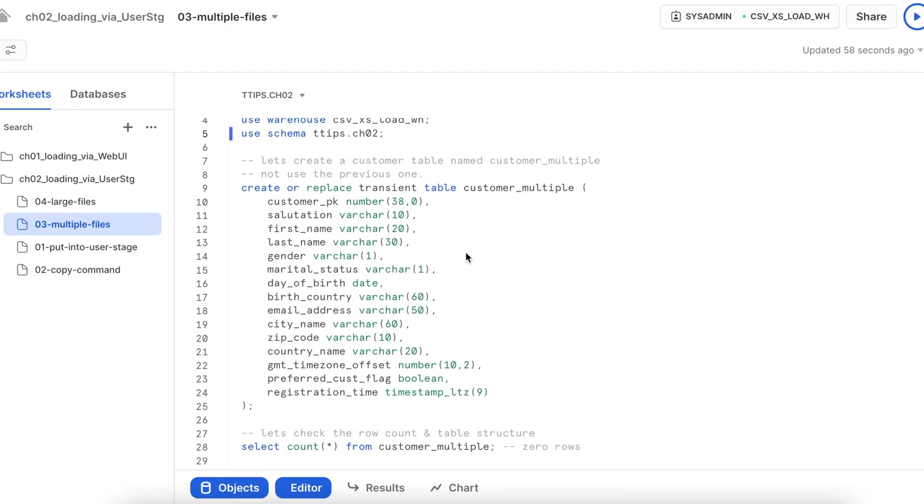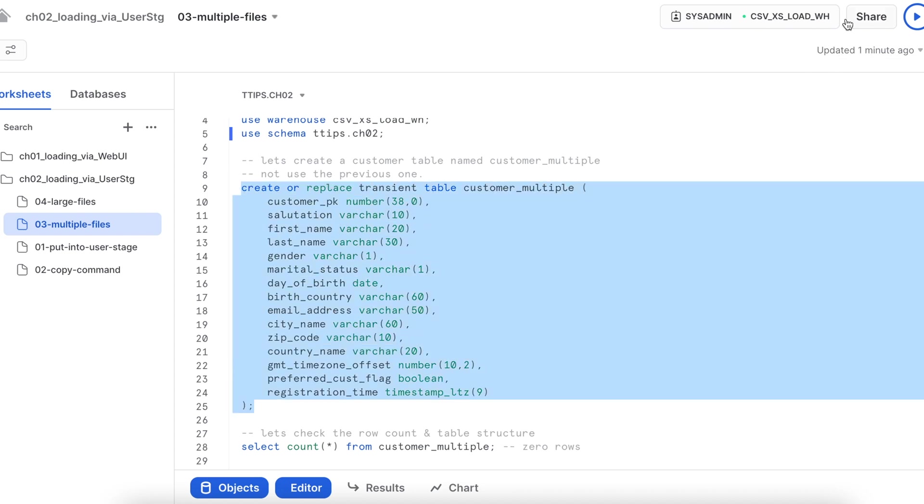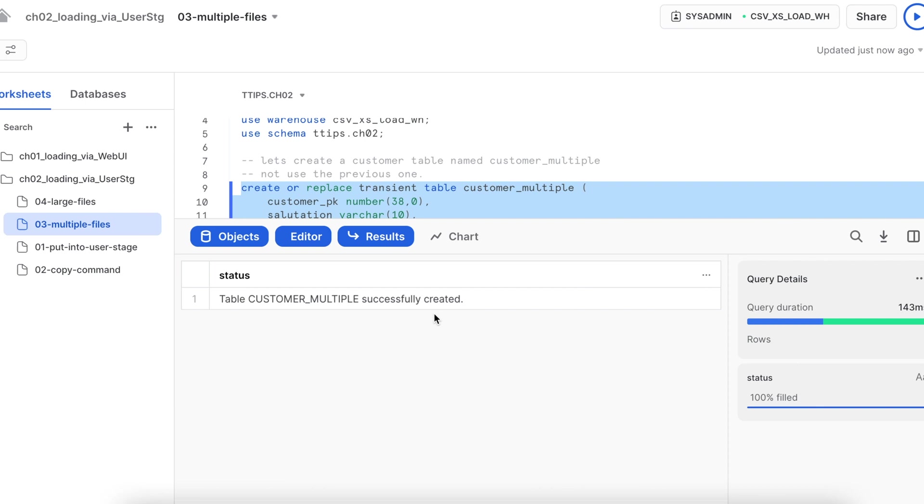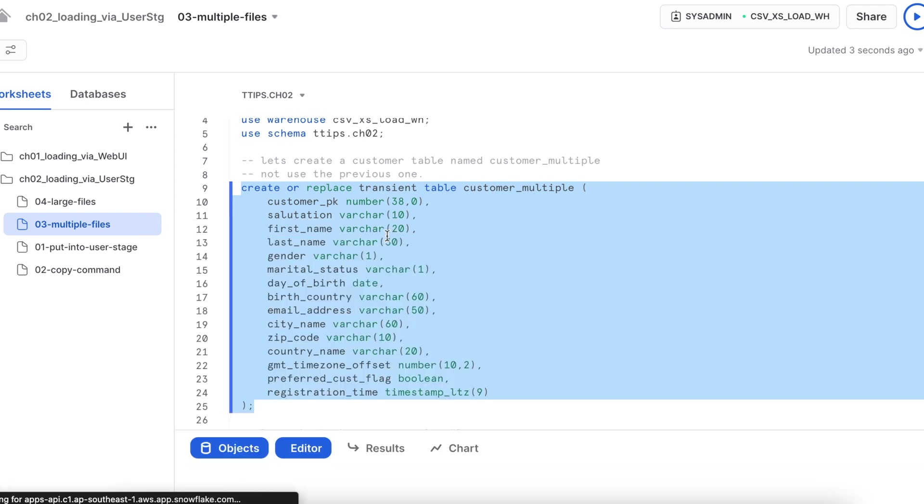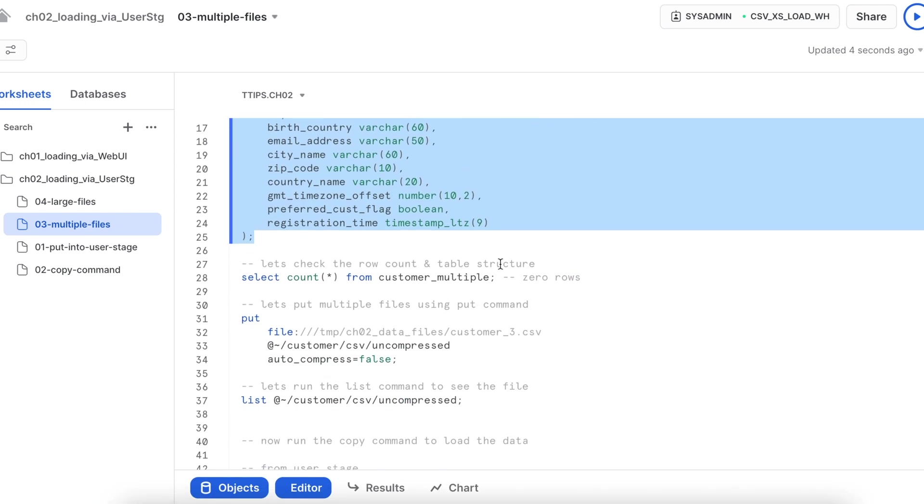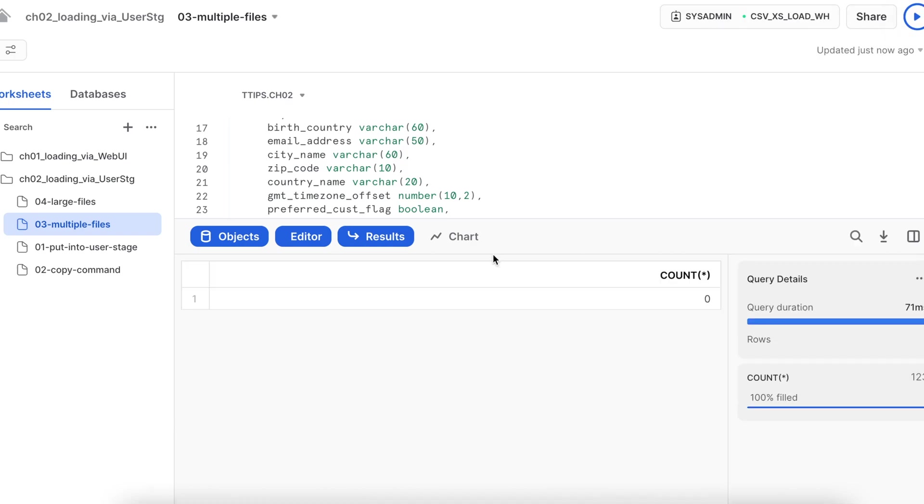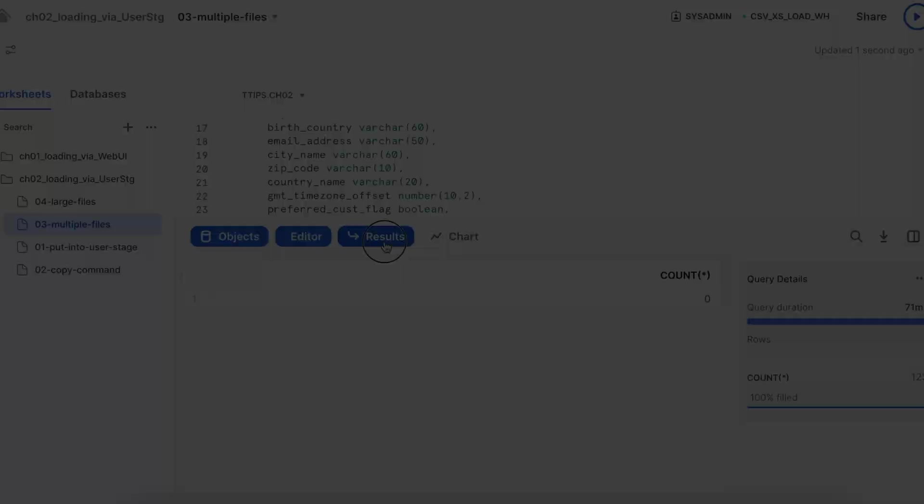I am creating a table called customer_multiple table. It is exactly the same structure. So my table is created successfully. Let's check. It has no data.